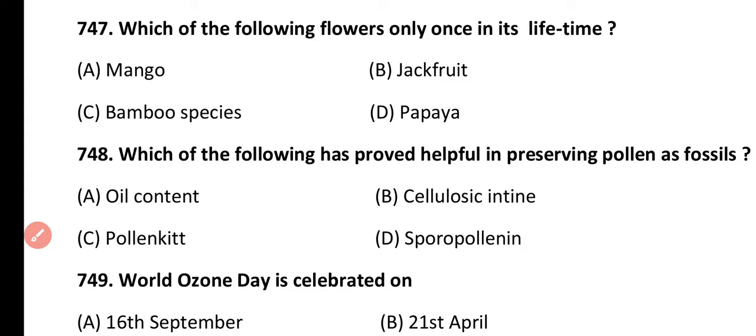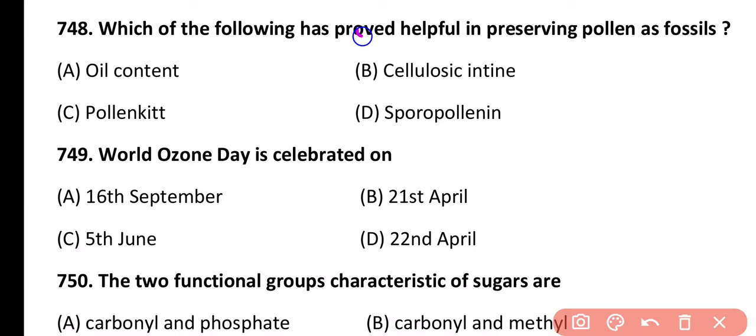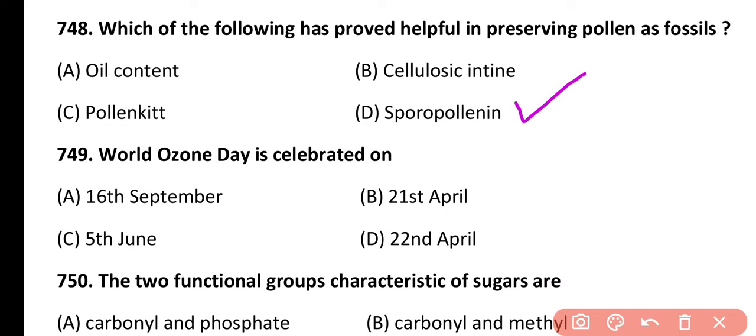Question 747. Which of the following flowers only once in its lifetime? Mango, jackfruit, bamboo species, or papaya. Correct answer is option C. Bamboo species flower only once in their lifetime, with a lifespan of about 80 to 100 years.